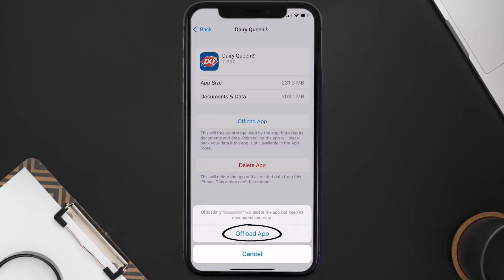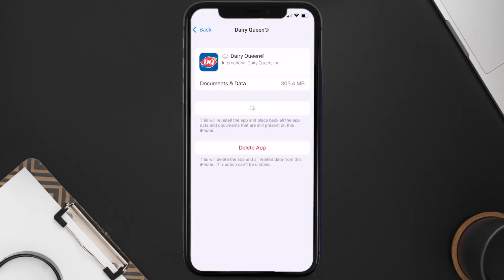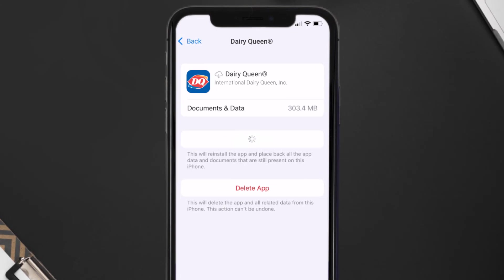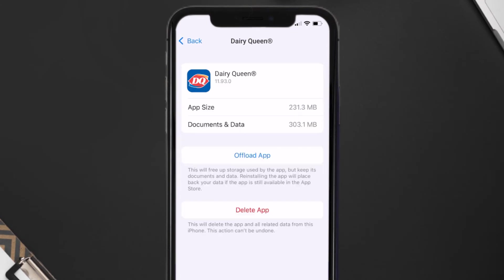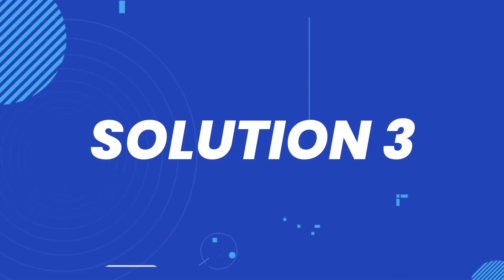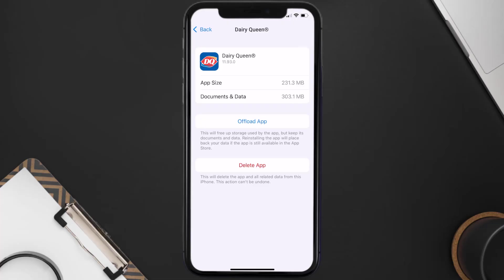Tap again to confirm. It'll take a bit for processing, and then a Reinstall button will show up. Simply tap on it to reinstall the app. This should fix the issue, but if it doesn't, then you need to completely reinstall the app.